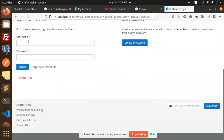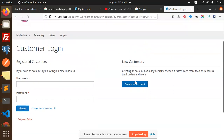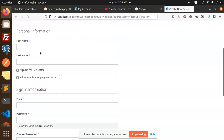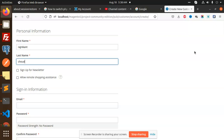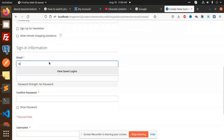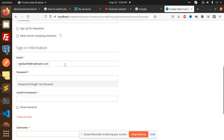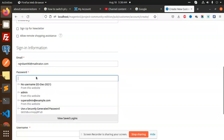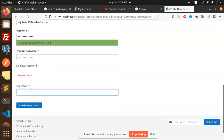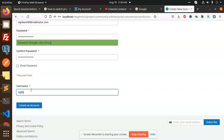You can see that in the sign-in account we have a username and password, and in the create account we also have a username field. Let's create a username first — 'Rajnik', email 'rajnik90@mailinator.com', password, and username 'Raj90'.